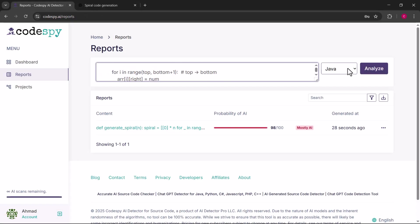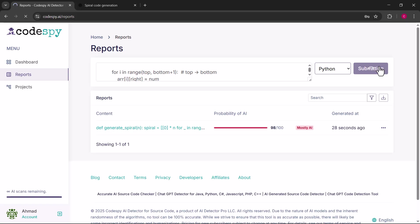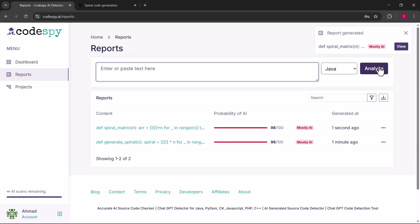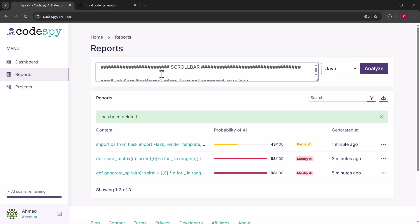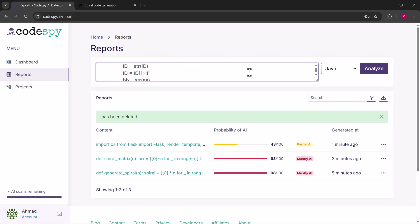All the AI written parts are highlighted in red. Let's try another example using a different AI generated script again. I paste it, choose Python and hit the analyze button. And here you can see again same results. It detects that it's AI generated.